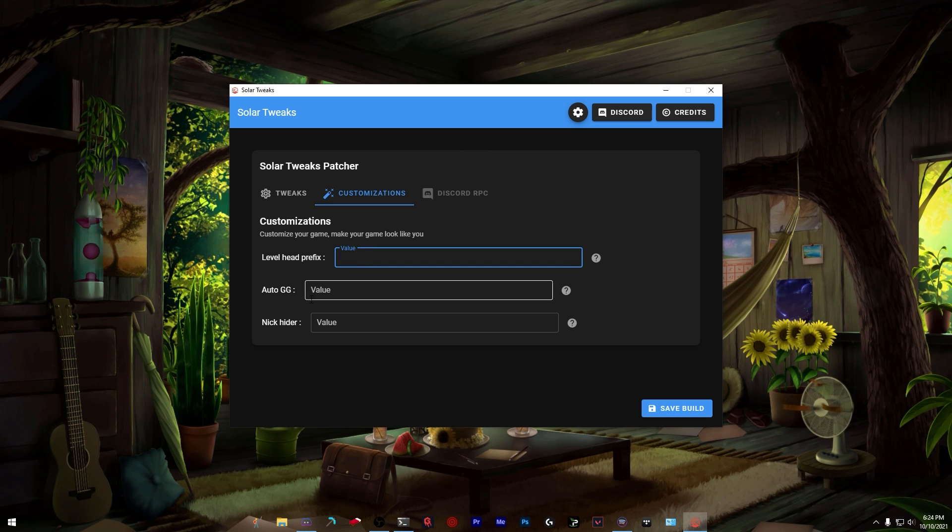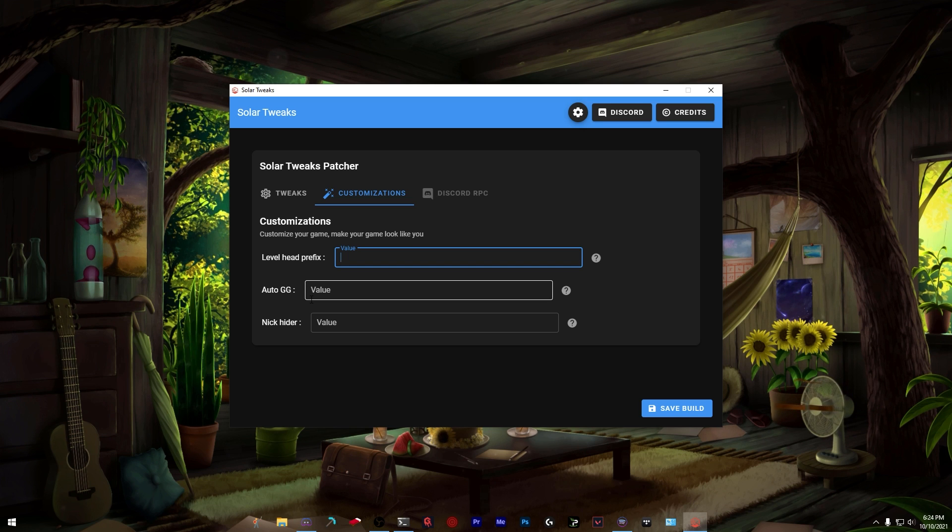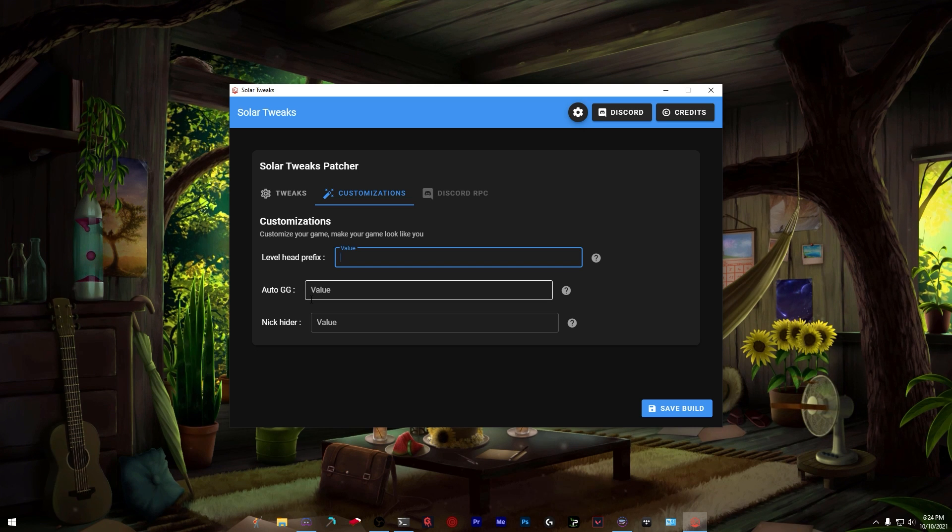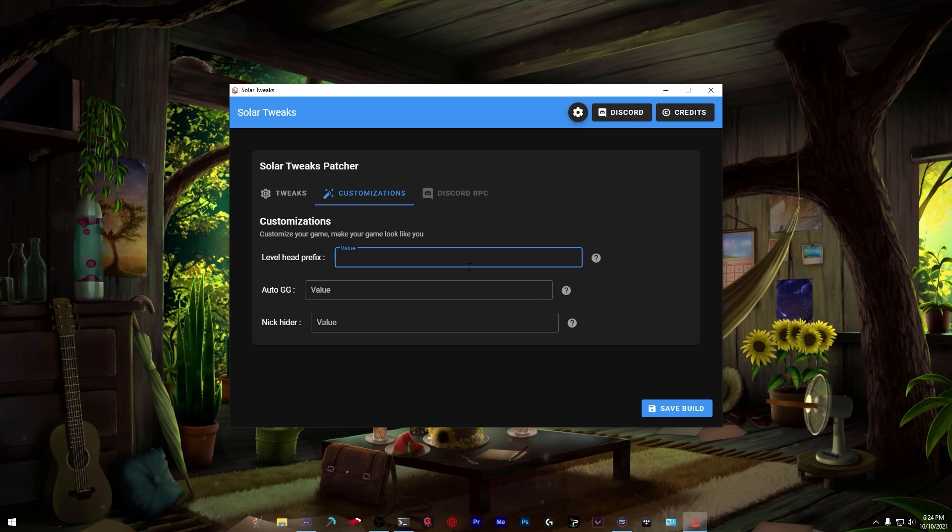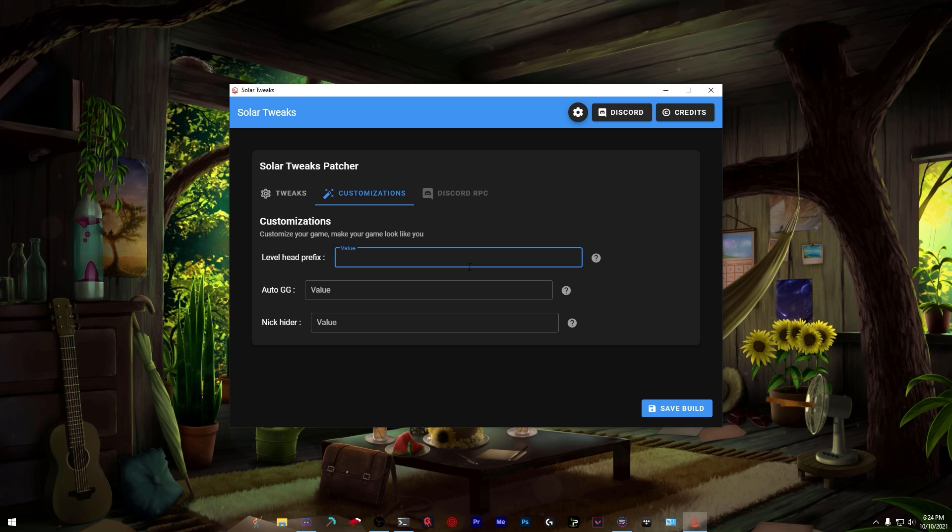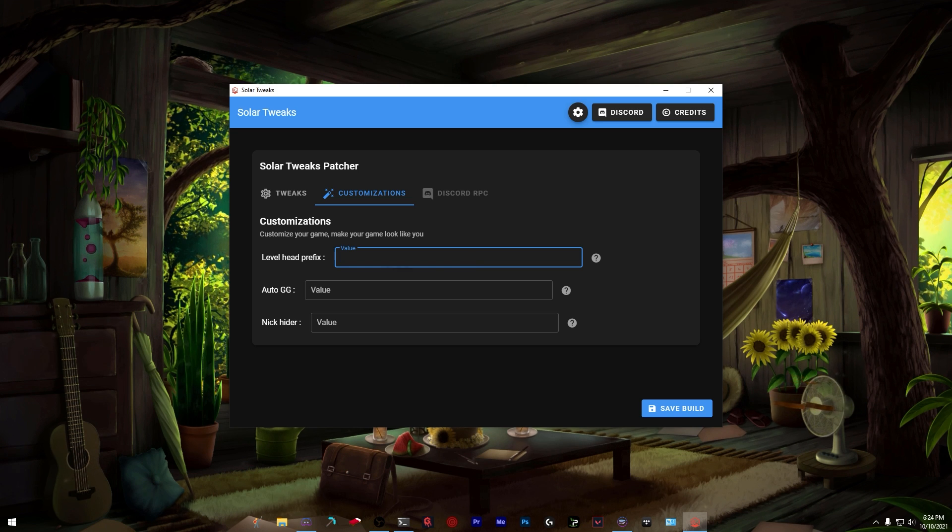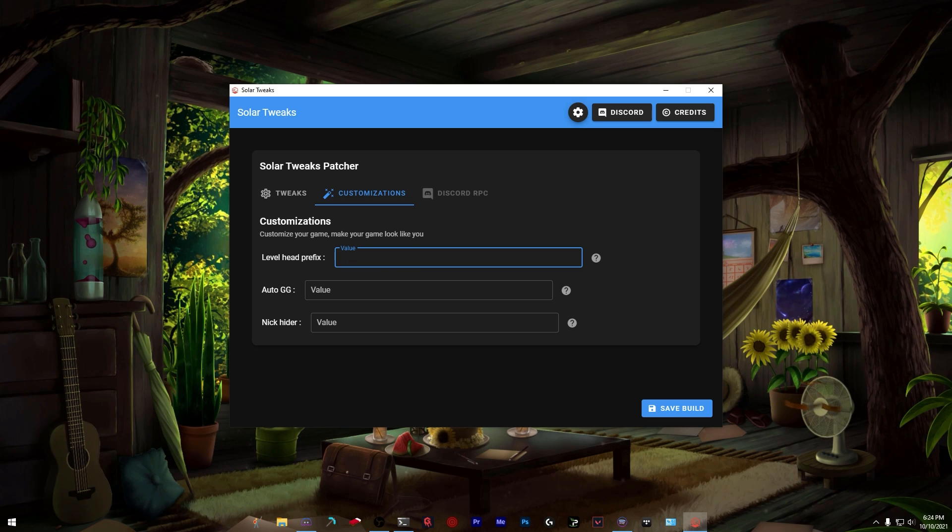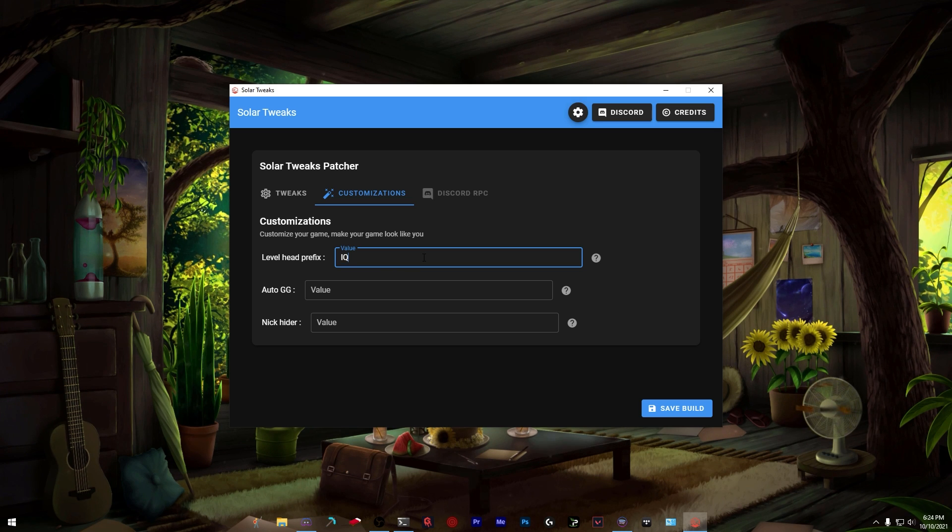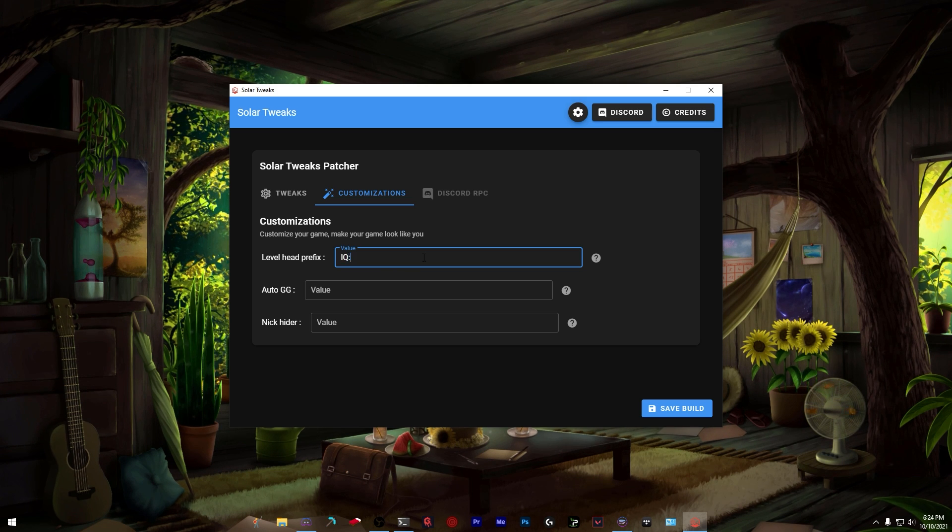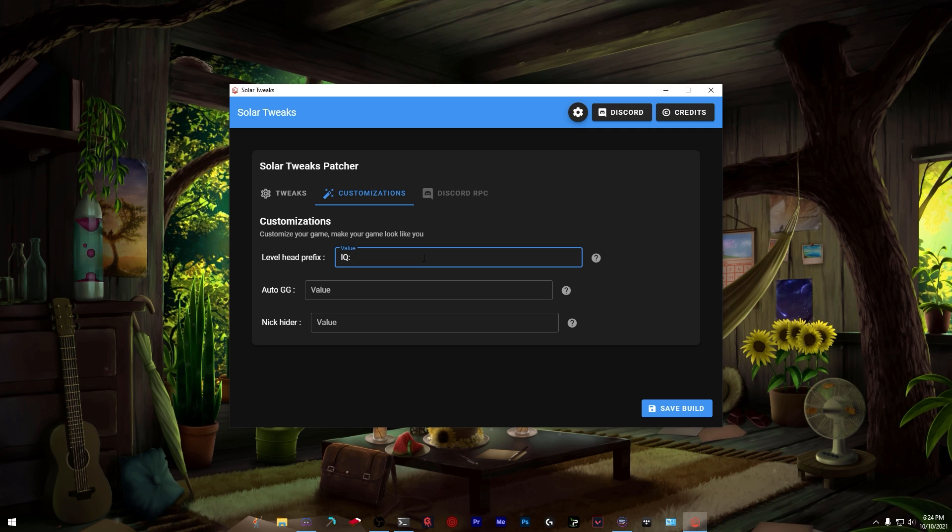We've got the level head prefix, which is for Hypixel. They have the level head mod which will say 'Level: ' and then a user's network level. Now we can actually change this. I'm going to change it to 'IQ' - make sure to put a colon and space after if you don't want it to look weird.